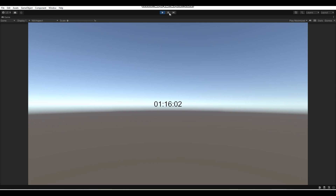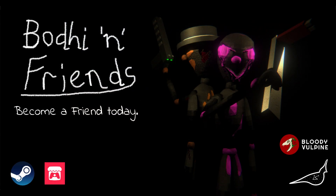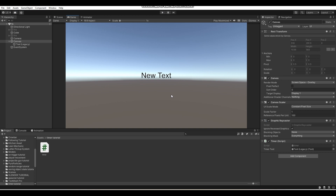That's how you make a timer in Unity. If you enjoyed this tutorial or learned something from it, be sure to like, comment, and subscribe for more. Also consider buying my game Bodhi and Friends on Steam — it came out on August 12th and your support would mean a lot. Anyway, thanks for watching my tutorials, and I'll see you all next time, bye-bye!